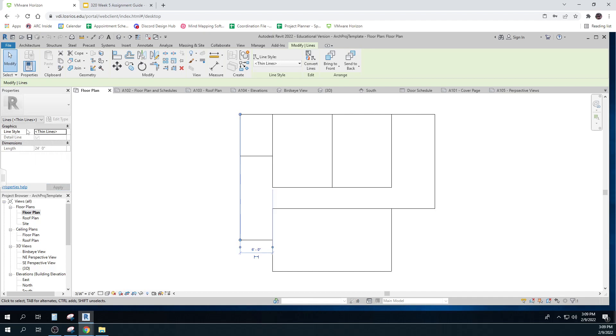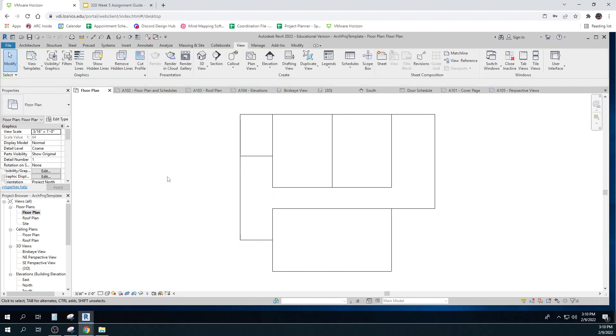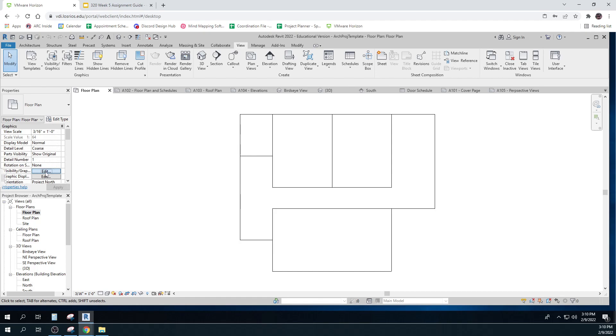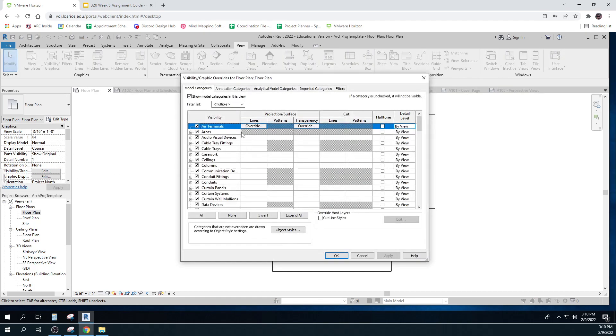So whenever you click on something, here I'm just clicking in my view. So it tells me all about the view. It's a floor plan. It's got a scale. It's got some visibility in graphics, what it does show and what it doesn't show. It's very complex. We're not going to worry about that.